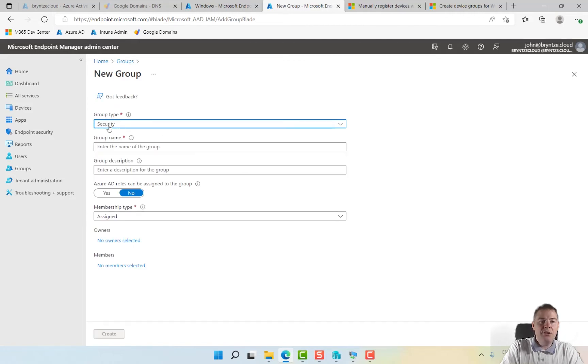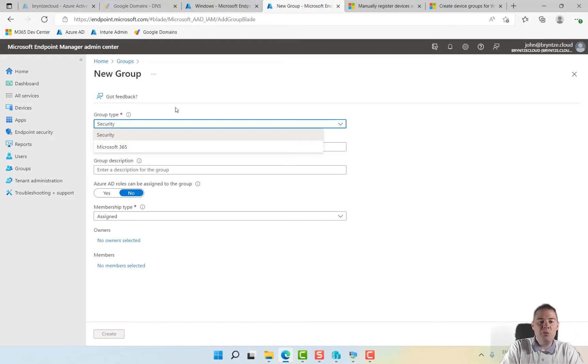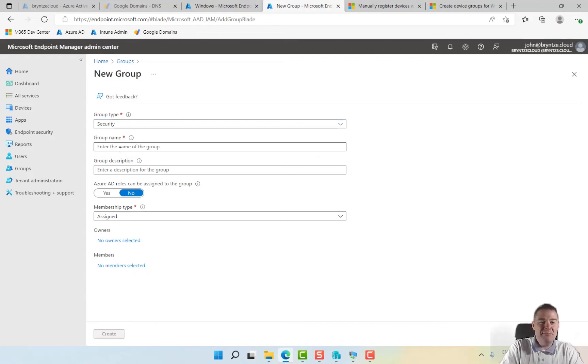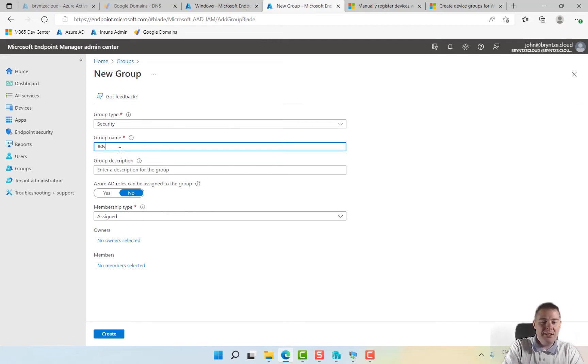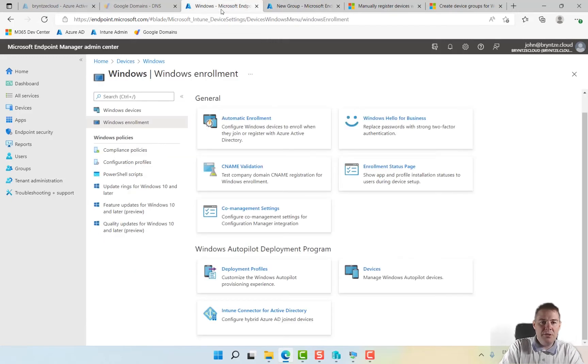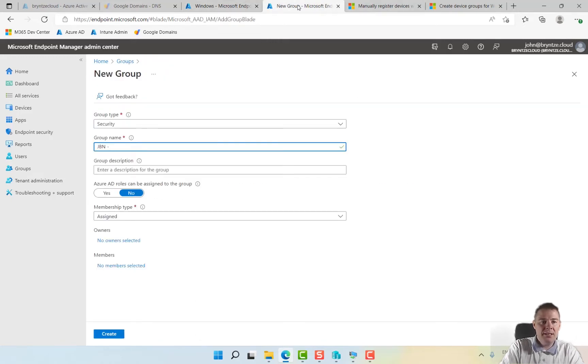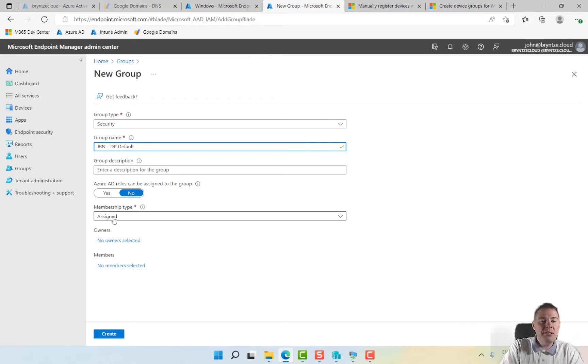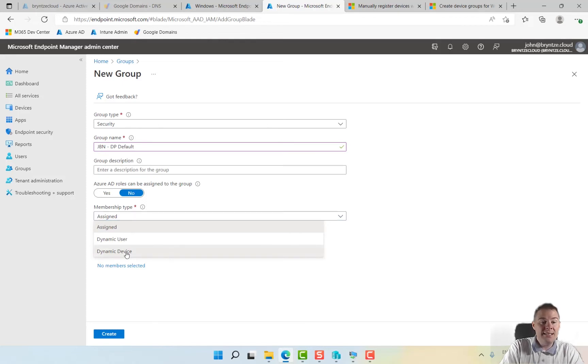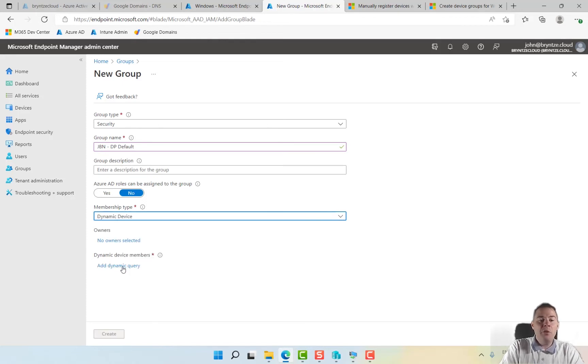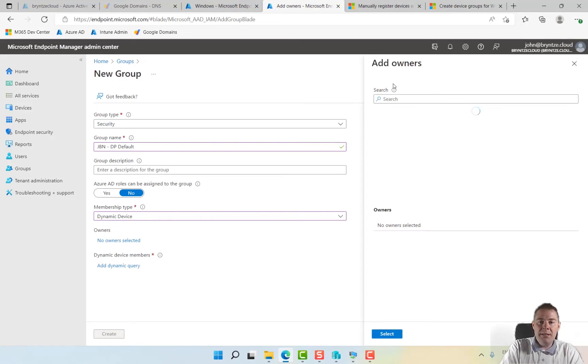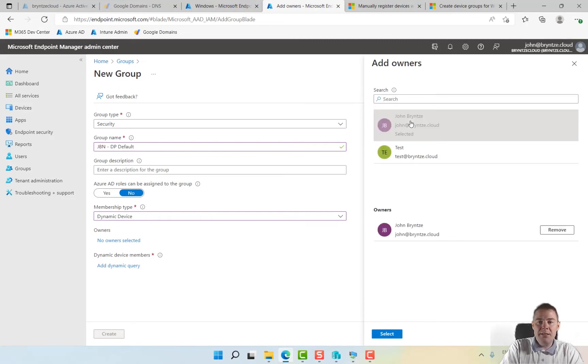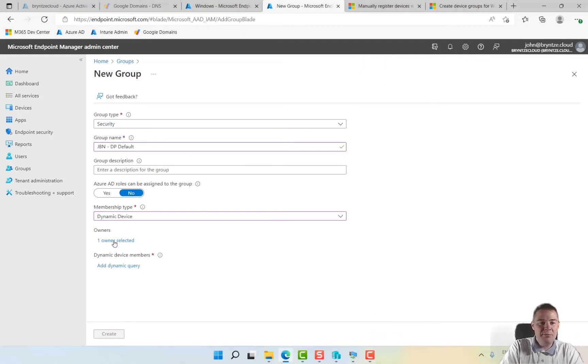Security group is good because Microsoft 365 would add a lot of team sites and SharePoint. Let's call this one GBN deployment profile, we can shorten that to DP default because you can have multiple. For membership type we're going to do dynamic device. I'm going to add myself as owner, it's good to know who have done what.